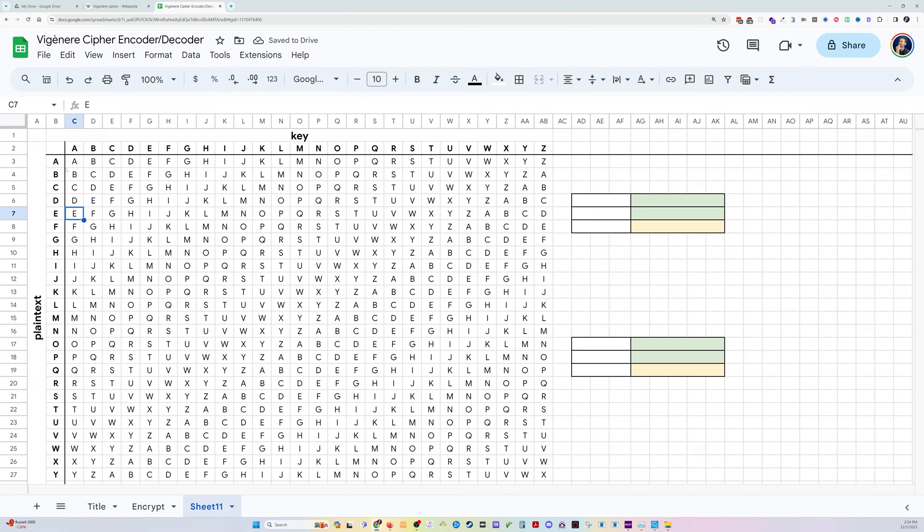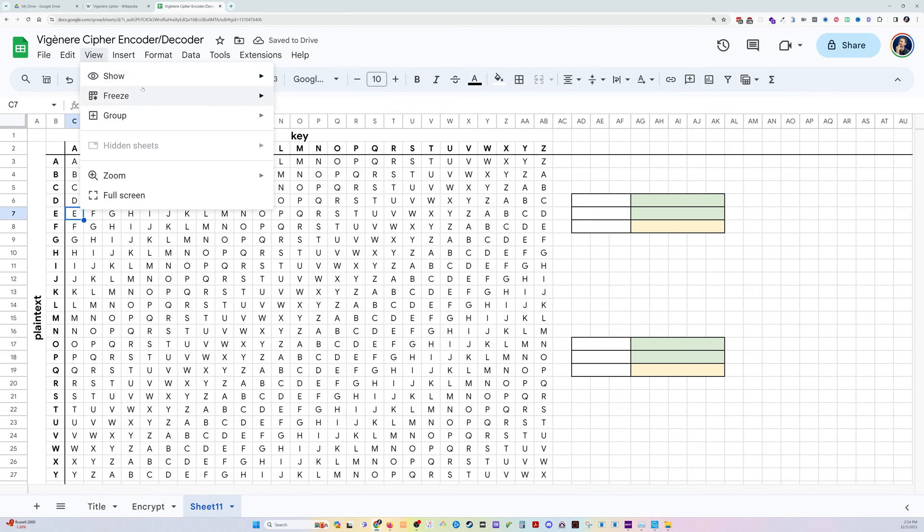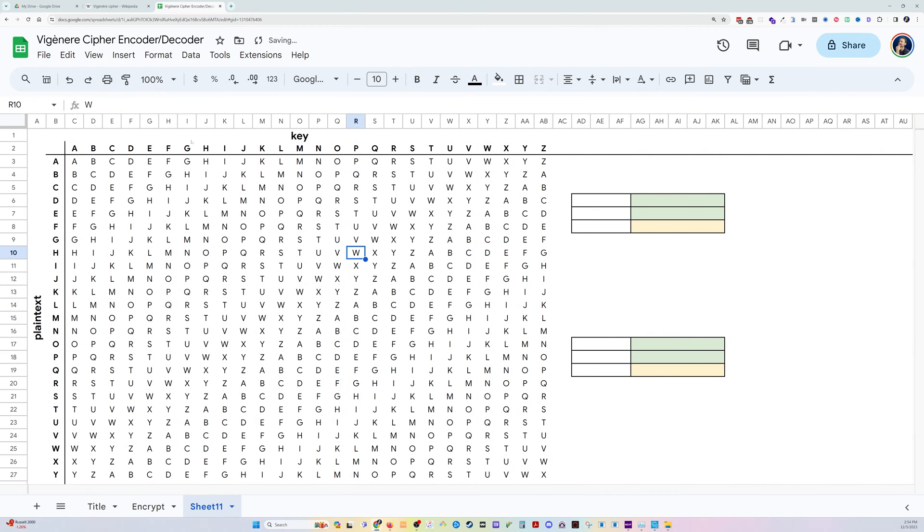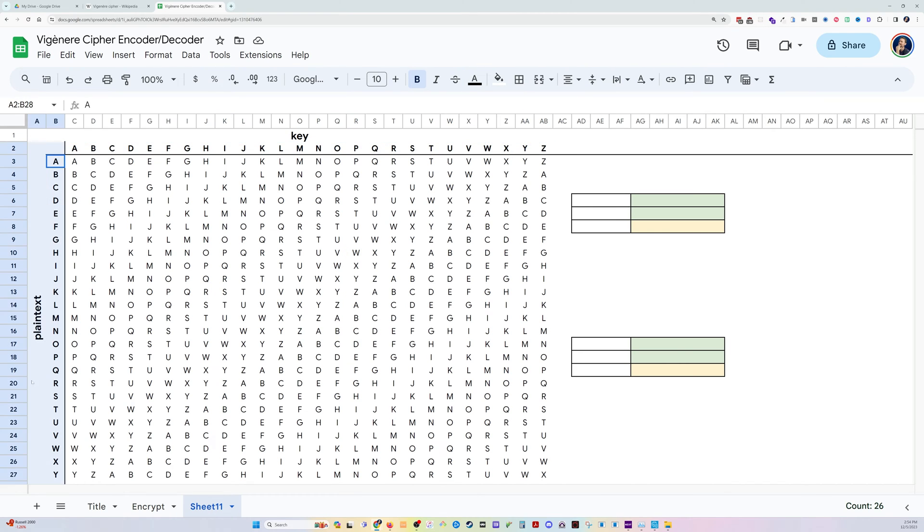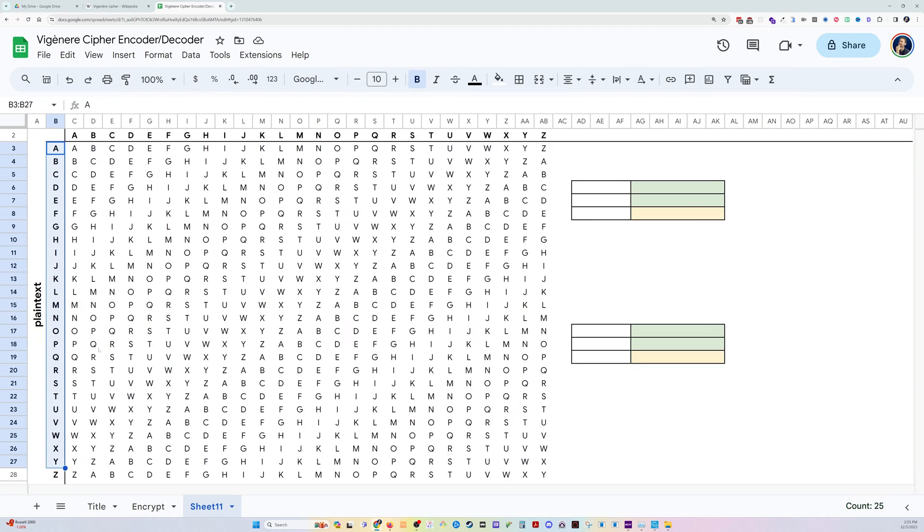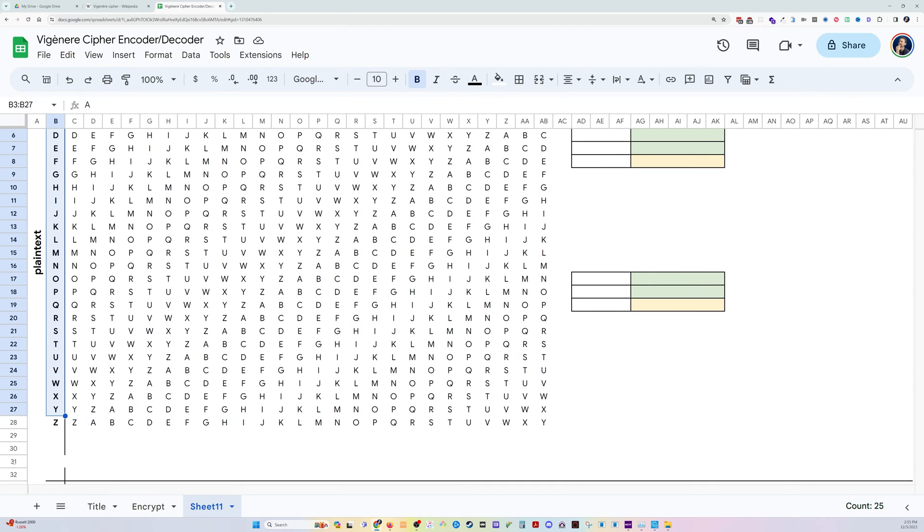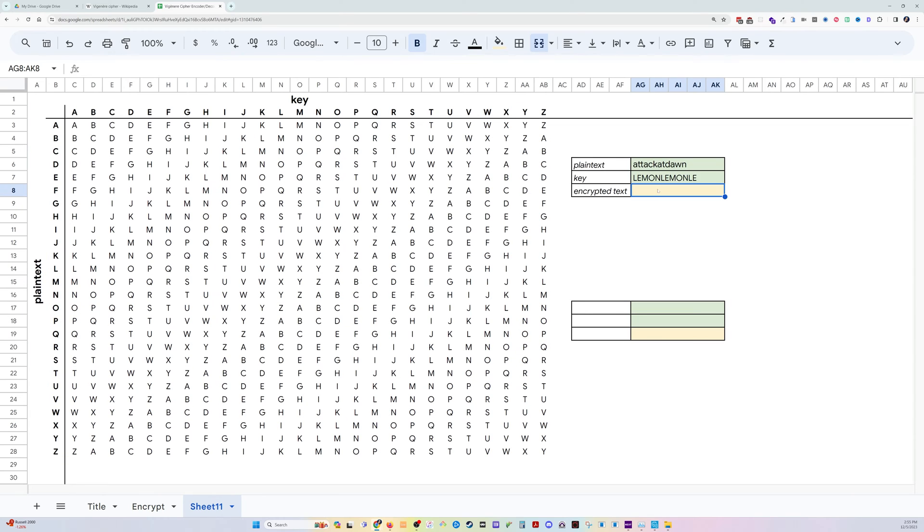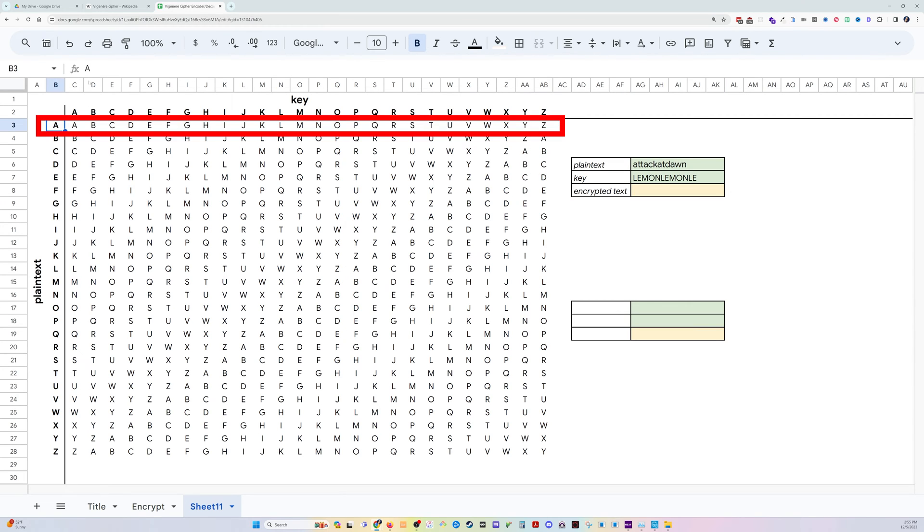So I have built the grid over here with keys along the top and plain text along the side. And so the way this works is we take the first letter of the plain text, which is A. All right, right up here, A.